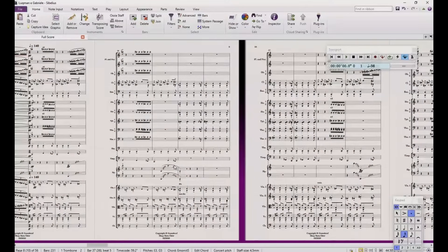Hi, today I'm going to show you everything about Node Performer, from basic settings to some pro tips to make it play more realistic and to have a better playback.